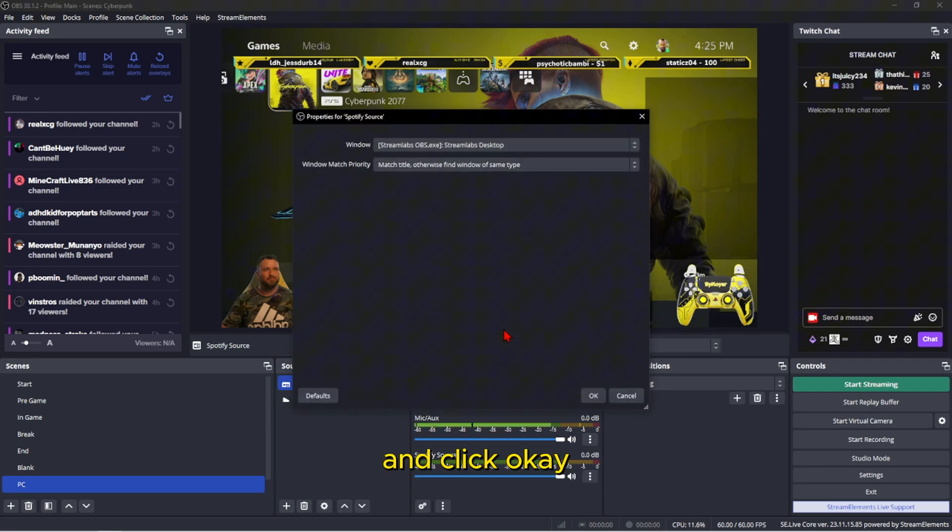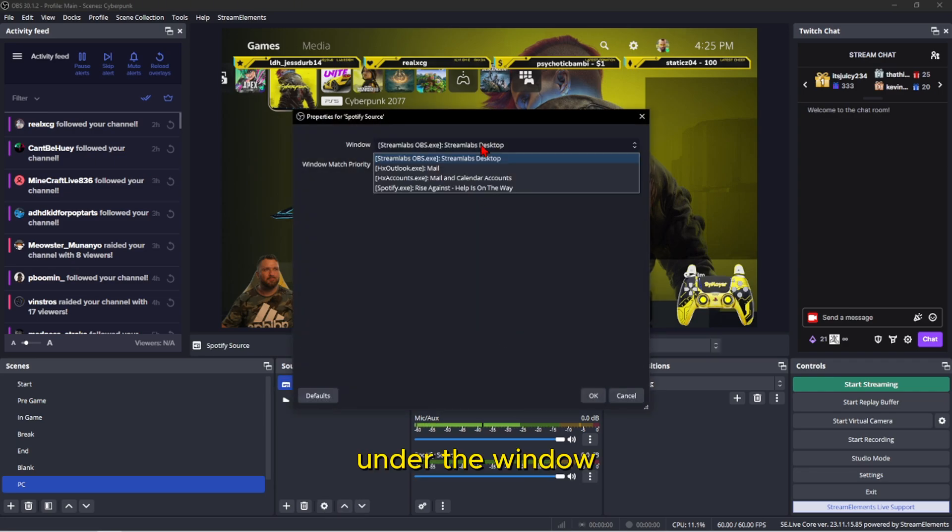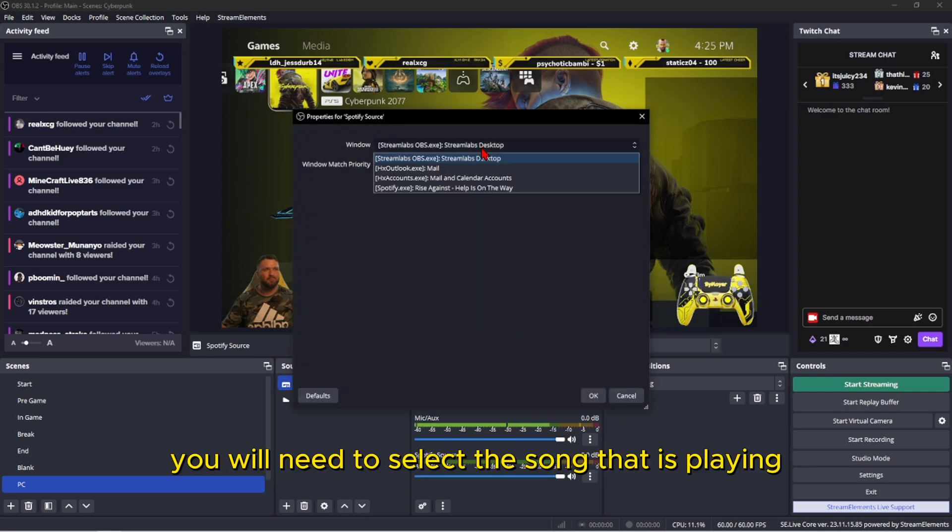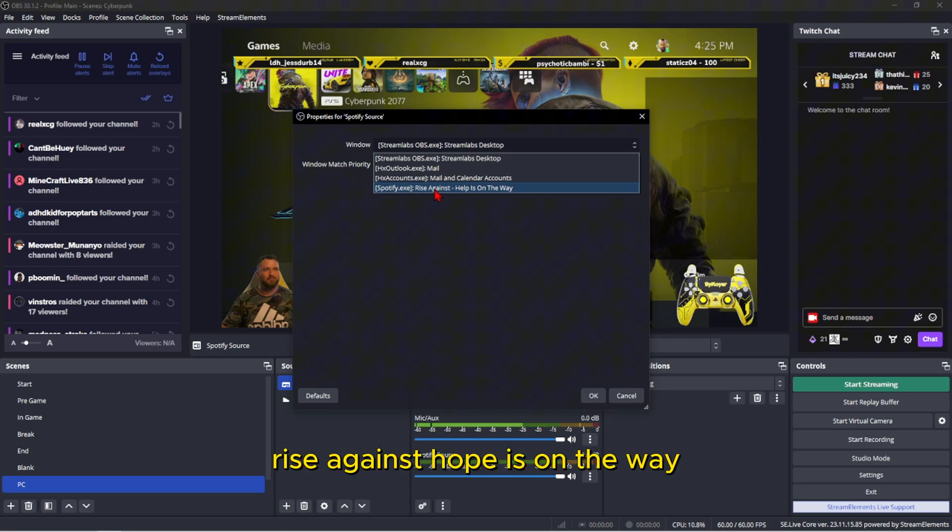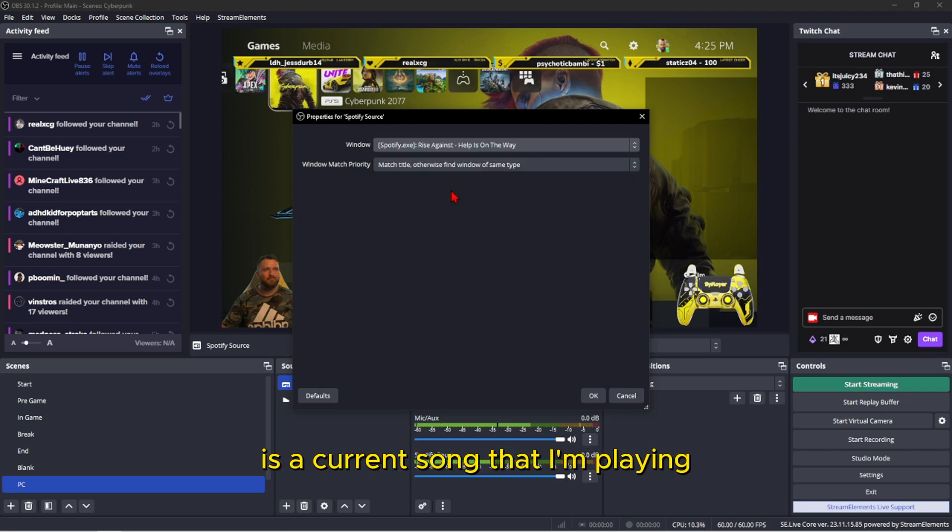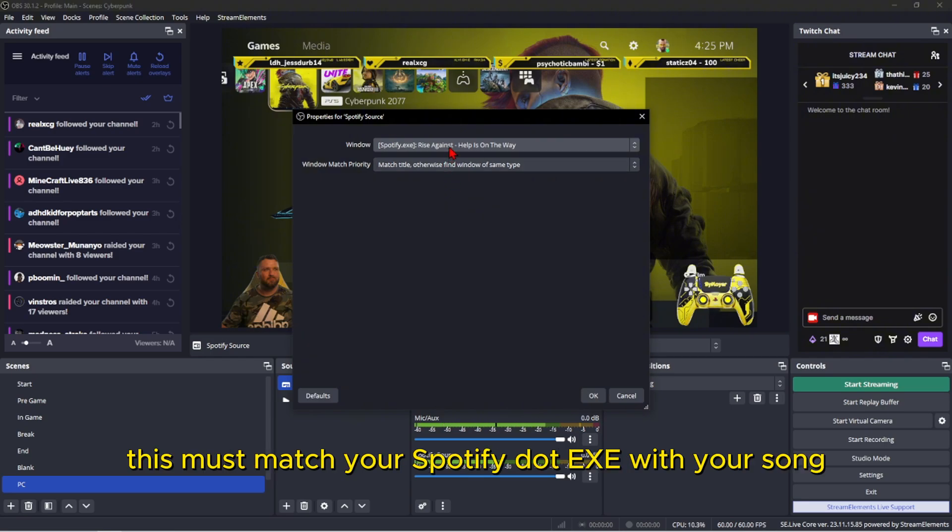Under the window, you will need to select the song that is playing. Right here, spotify.exe, Rise Against, Help Is On The Way is the current song that I'm playing. This must match your spotify.exe with your song title that is currently playing.